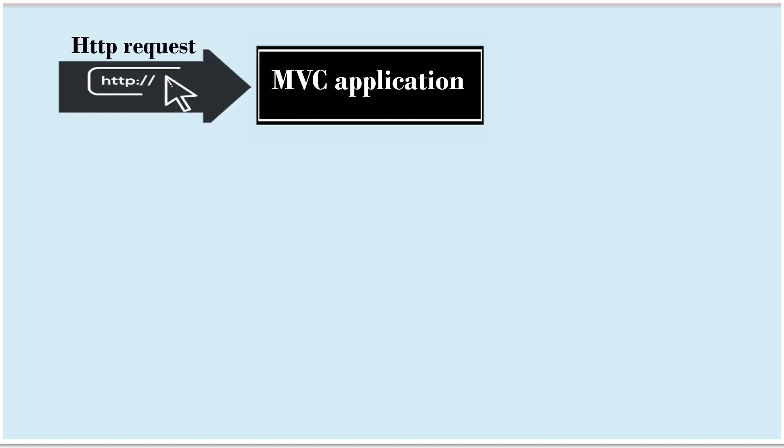Application that we are talking about is MVC application. In MVC application, whenever there is a request, the routing engine selects the right controller and hands over that request to the controller.